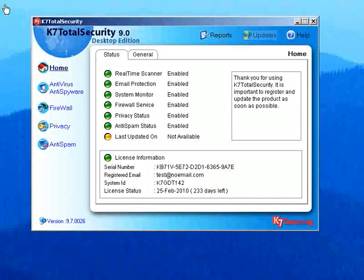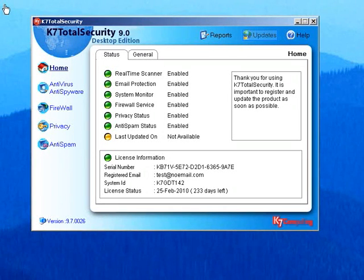Customers who are using Windows 98 or Windows ME can, however, continue to use K7 Total Security 9.7.